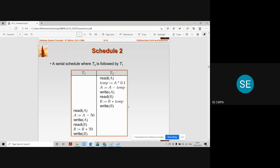The final conclusion will be made from schedule number one and two, that all the serial schedules keep the database in a consistent state.